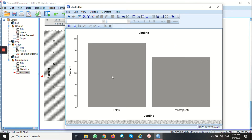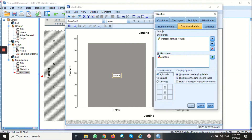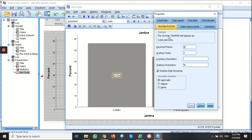To add the value inside this bar chart, I can go to show data labels and click it. Another properties tab dialog box will appear. Go to number format. You can change the decimal places from 2 to 1. Click apply and close it.